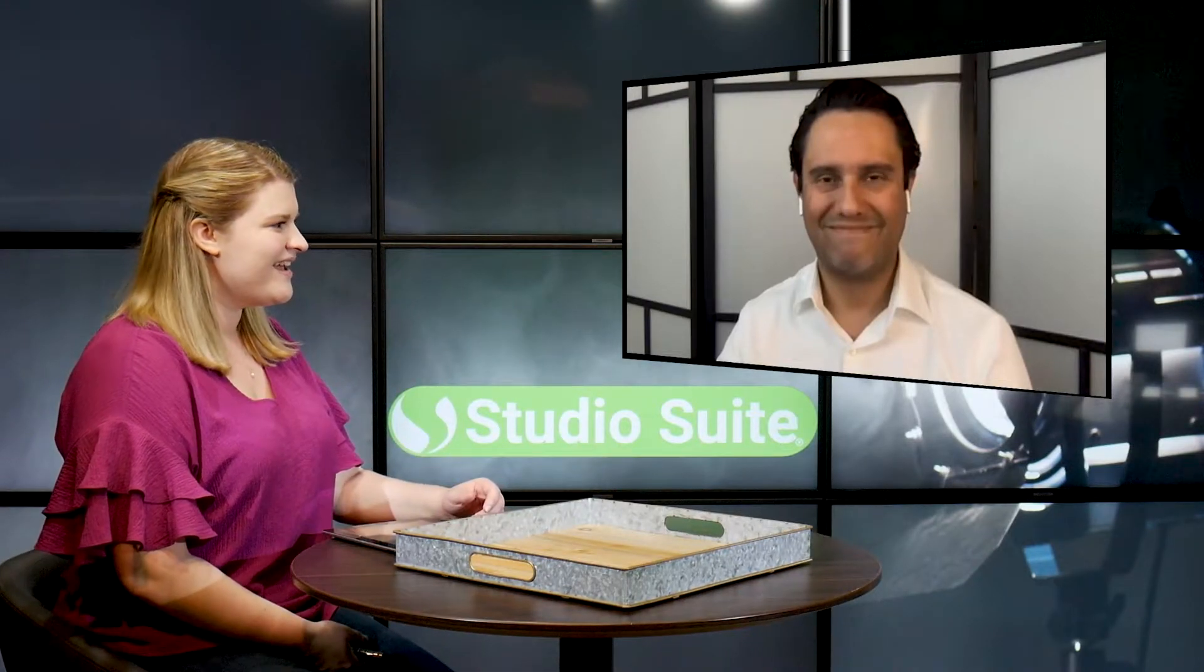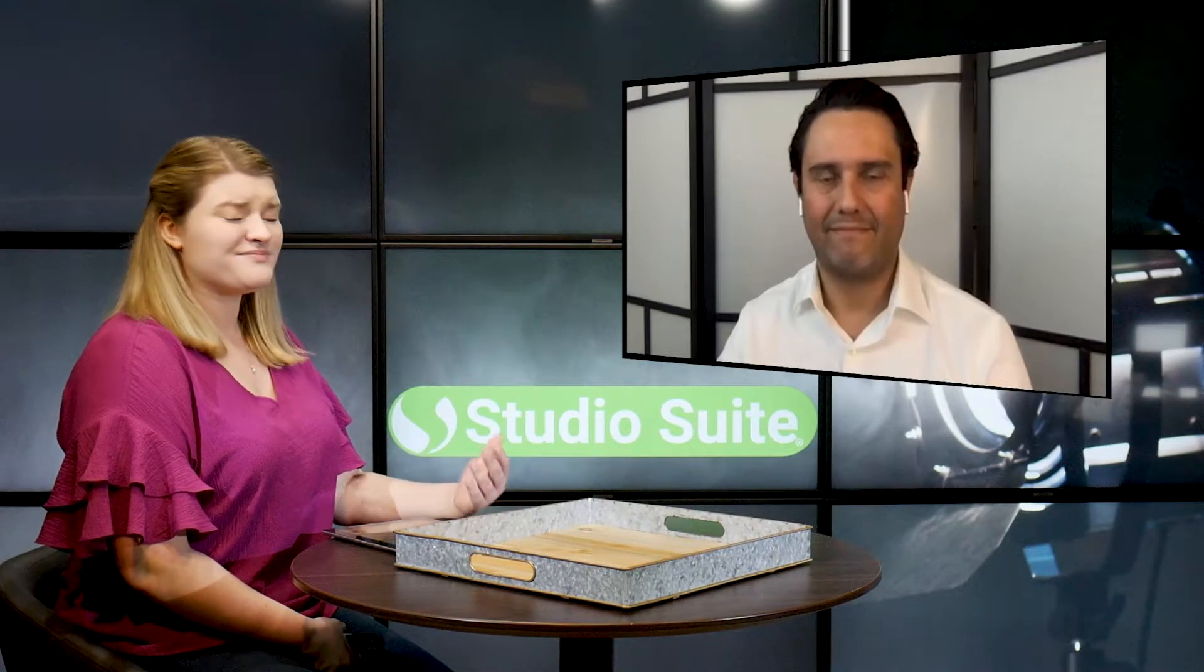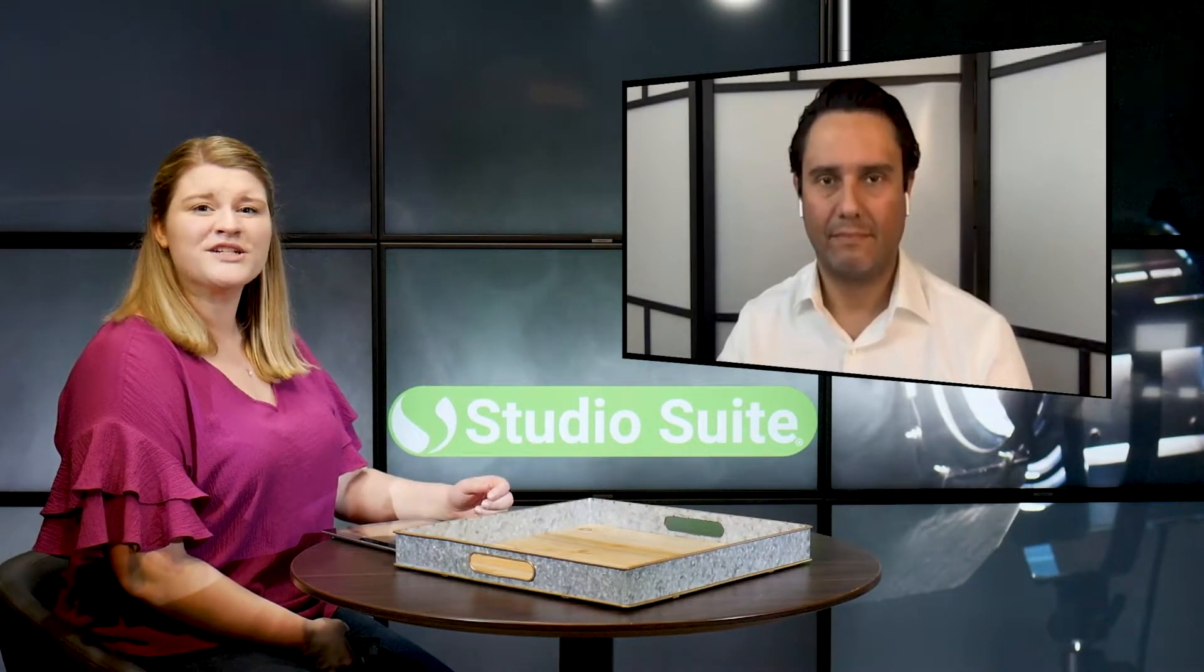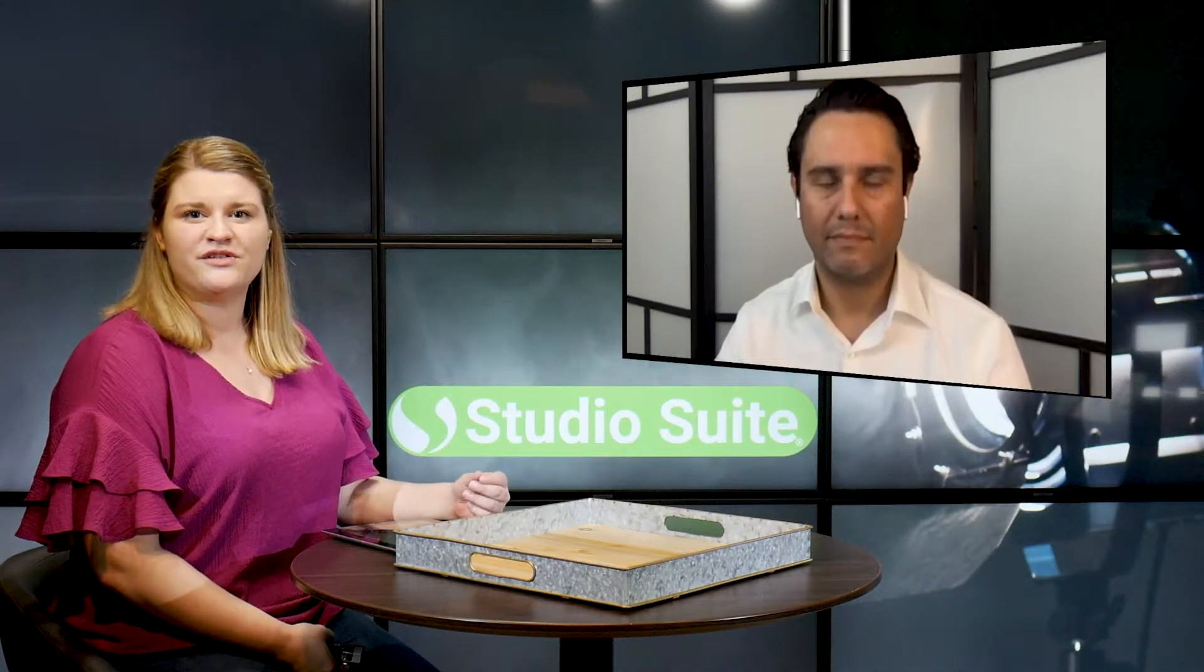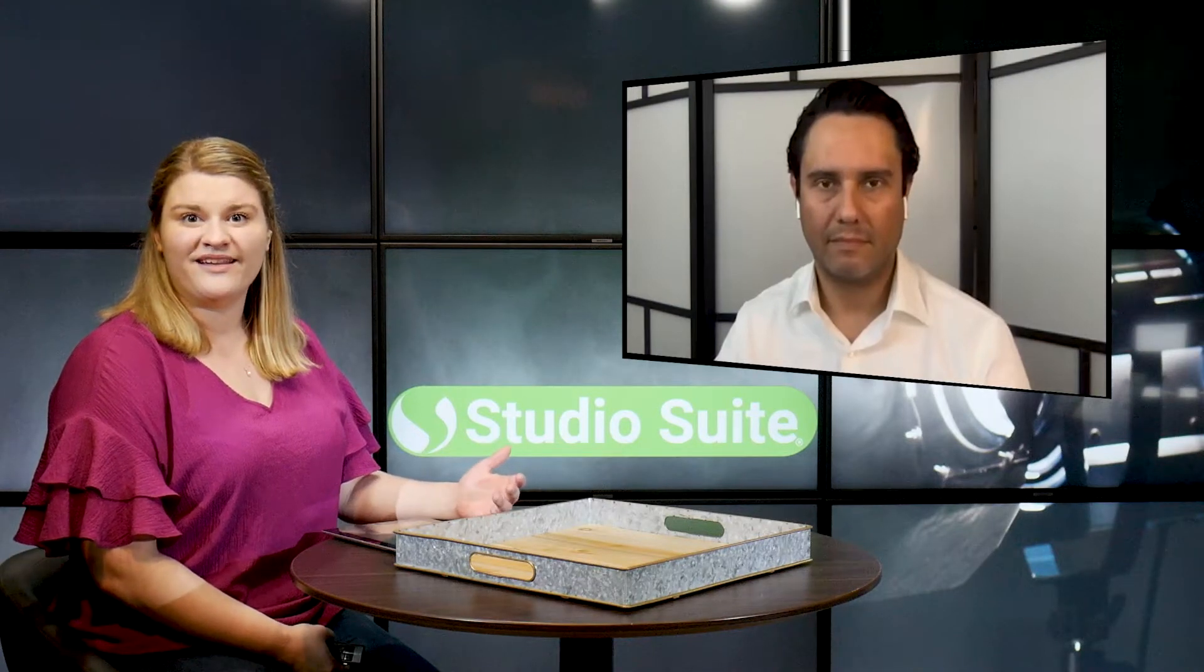Hey everyone and welcome back to the Studio Suite demo blog. If it's your first time joining us, I'm Alicia and this is Julio over at Studio Suite. In this video we're talking to you about your studio equipment.